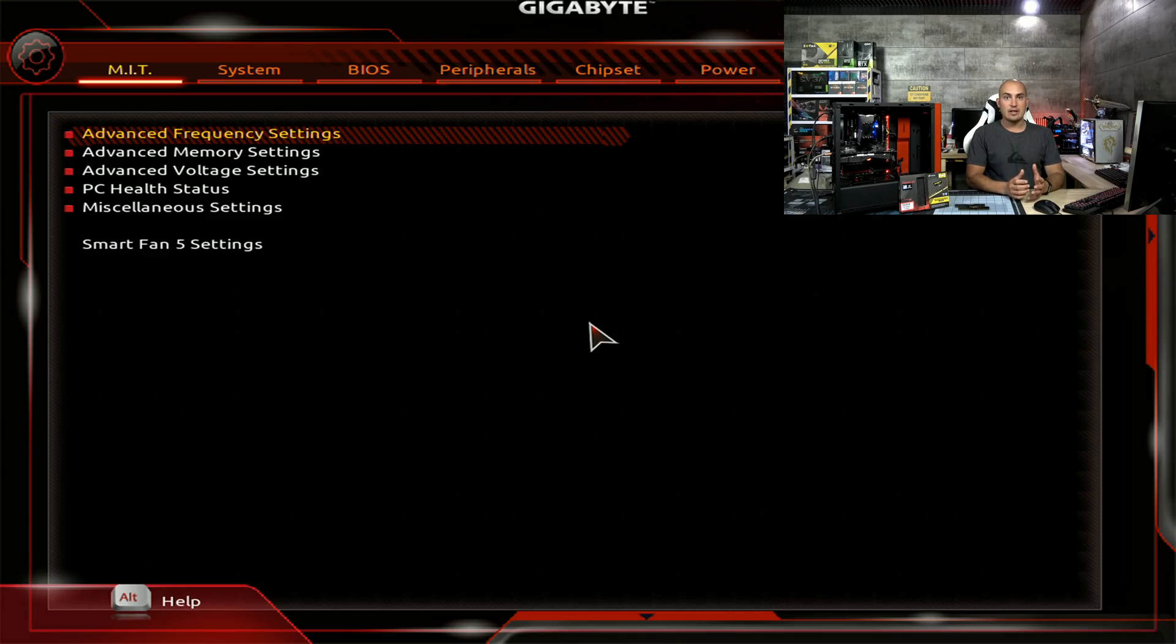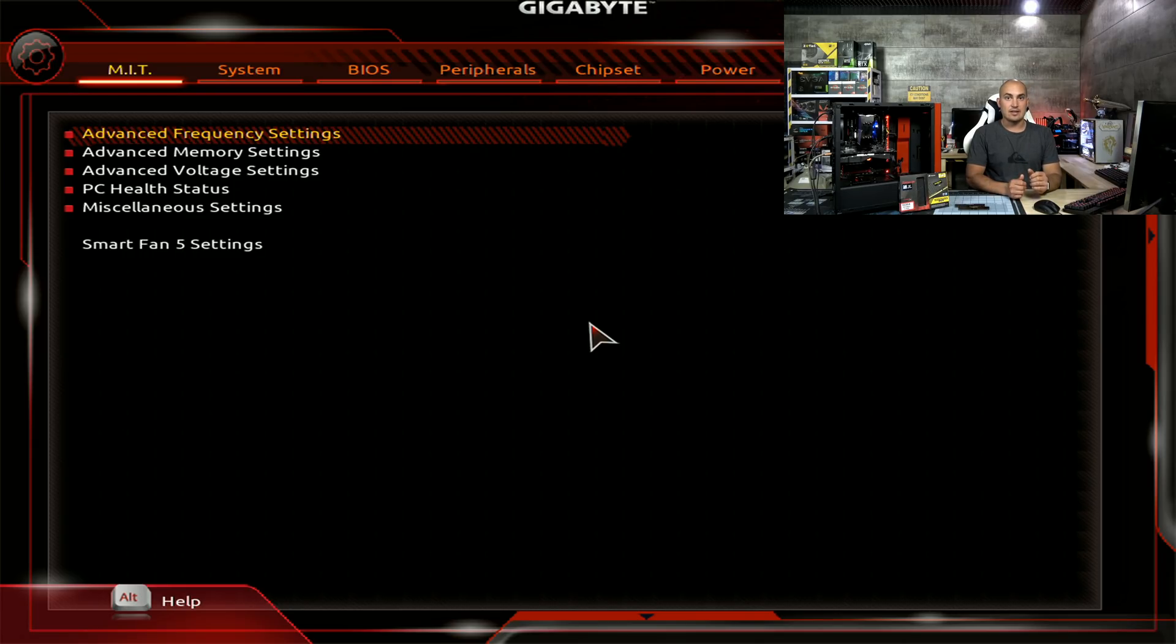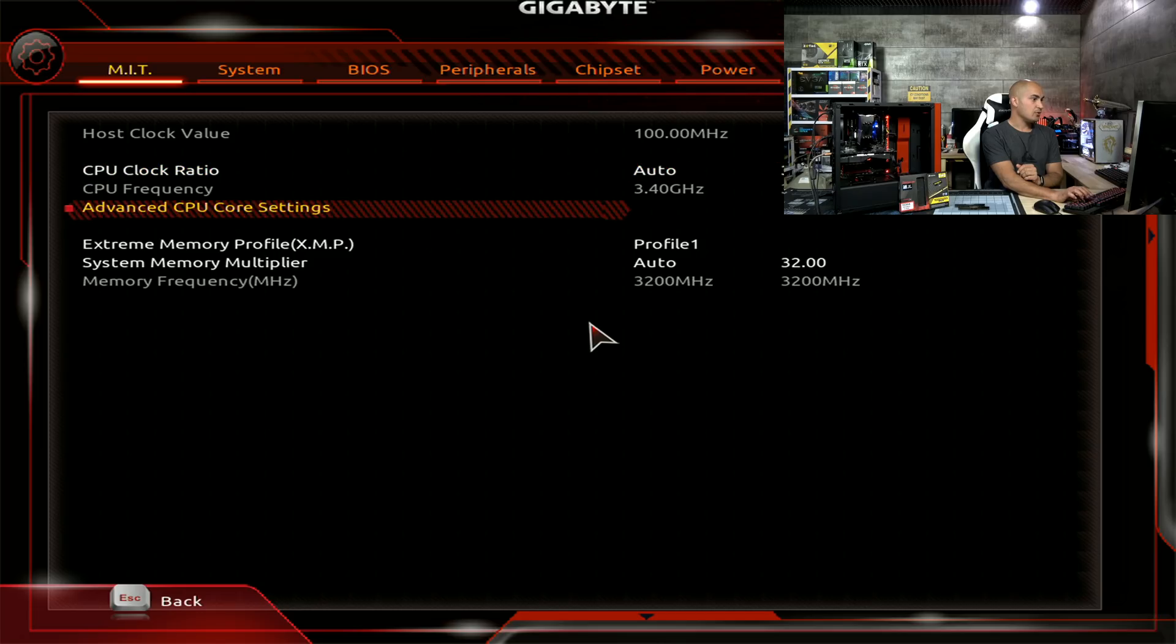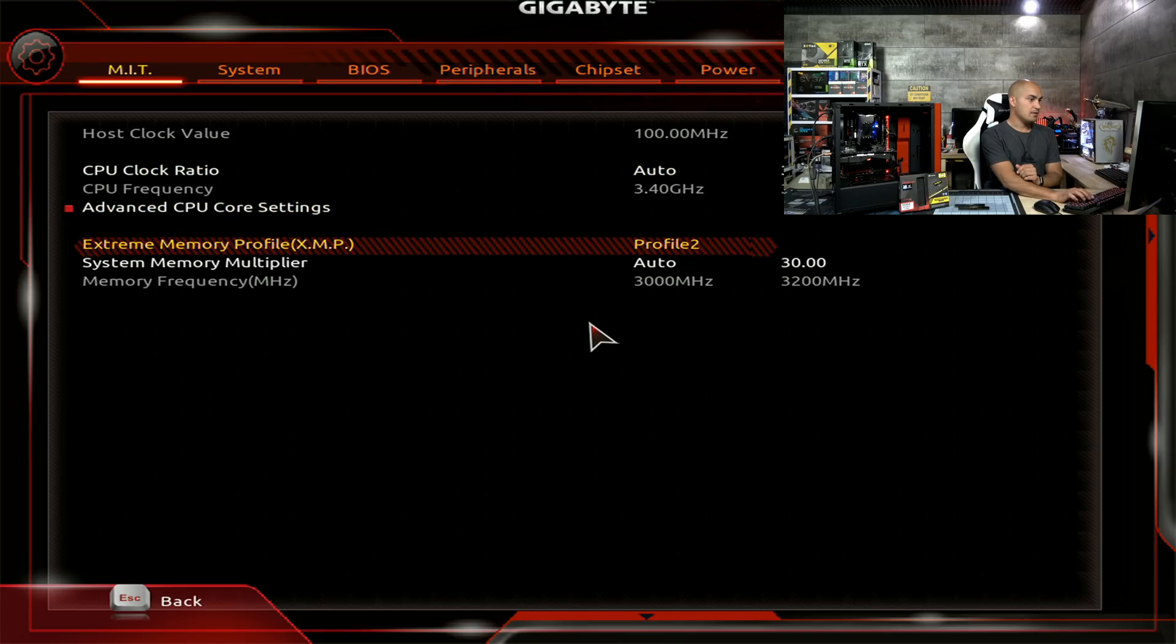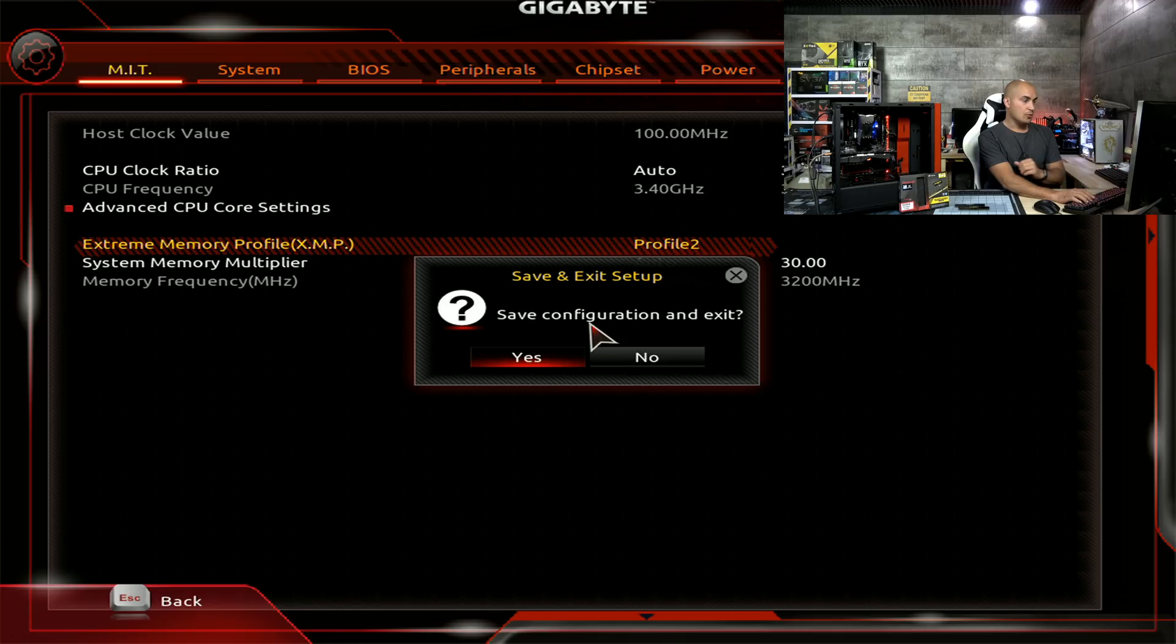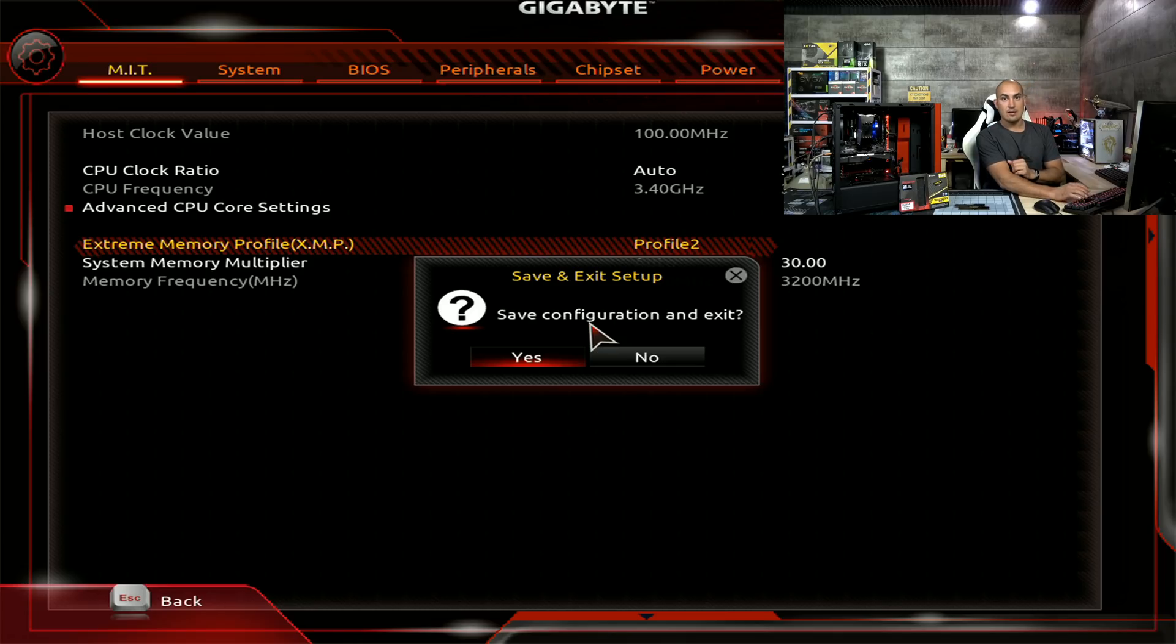This memory kit has two profiles. One at 3200 MHz C16 and another one at 3200 MHz C15. So what we are going to do now is to go to the second profile and load it. As always, F10, OK, and we start the system again. So at least we are trying to get the memory run at a decent speed, which is not the one that you purchased the kit for, but at least we are talking about 3200 MHz C15, so a very nice speed anyway.